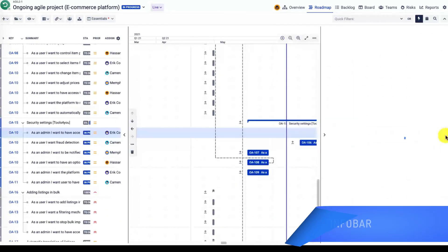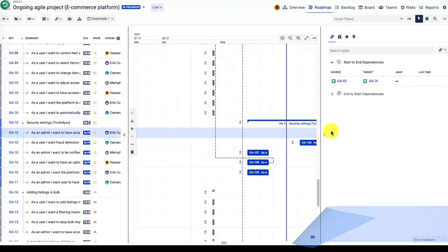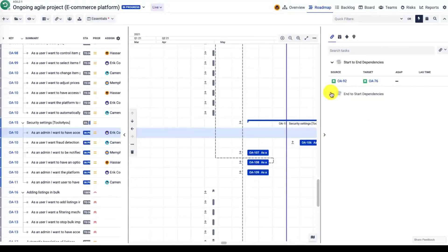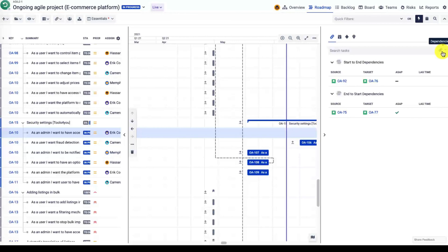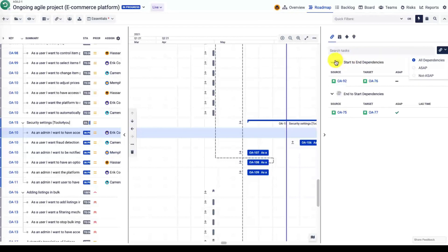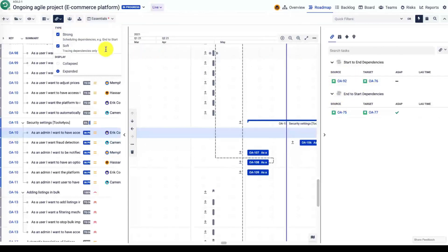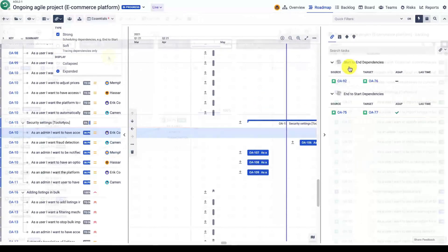You will also find an info bar with a list of dependencies on the right-hand side of the screen. In that case, you can filter out your dependencies, you have the links to the source and target task, and you can adjust the view to focus on a particular link. Soft links are not displayed in this side menu.